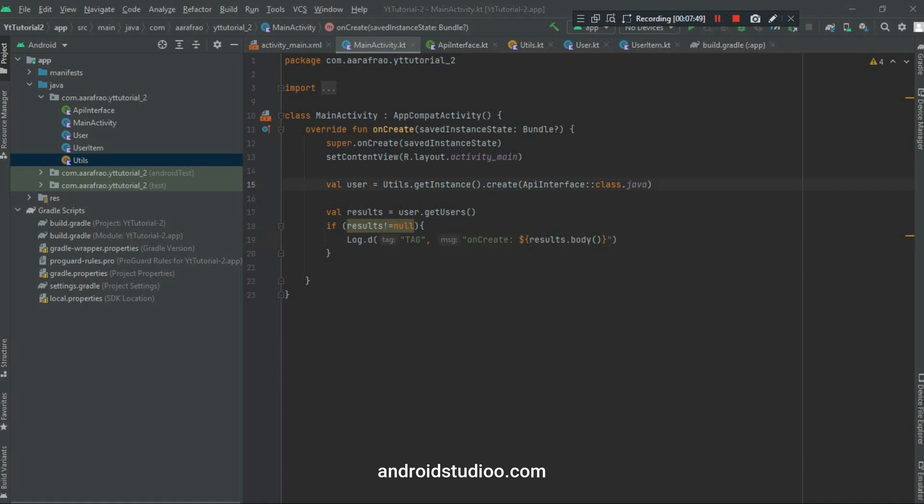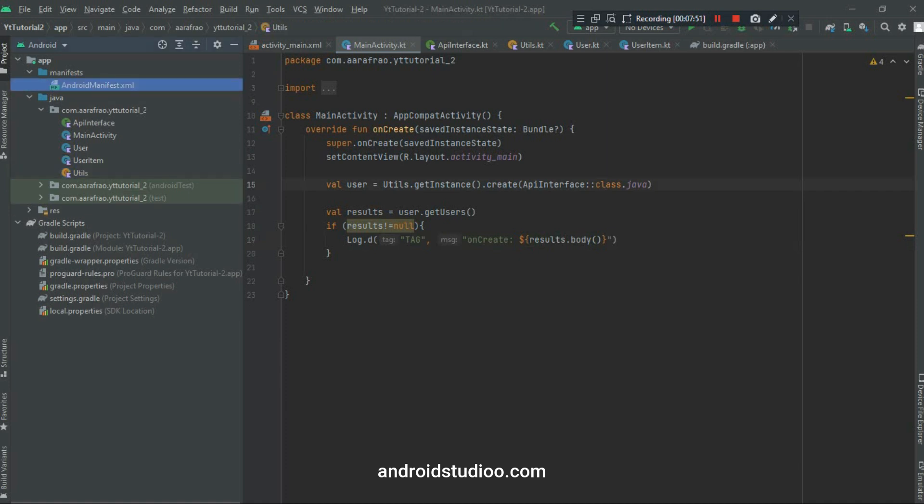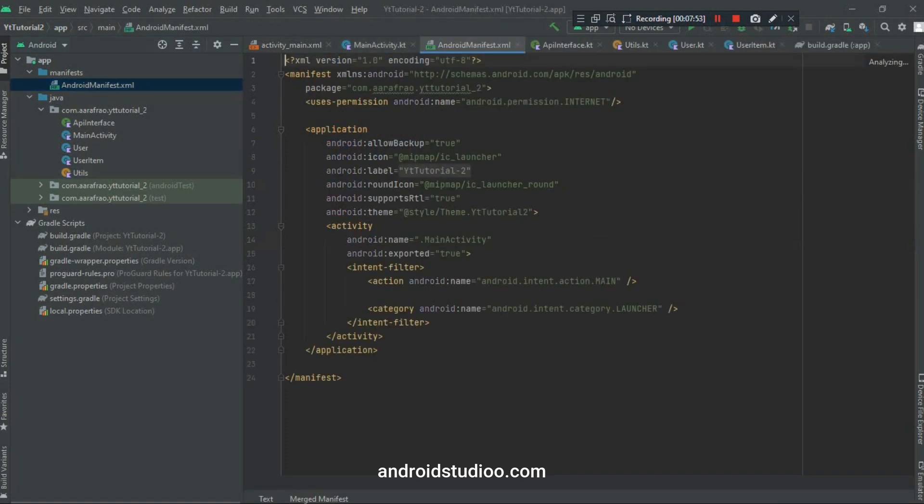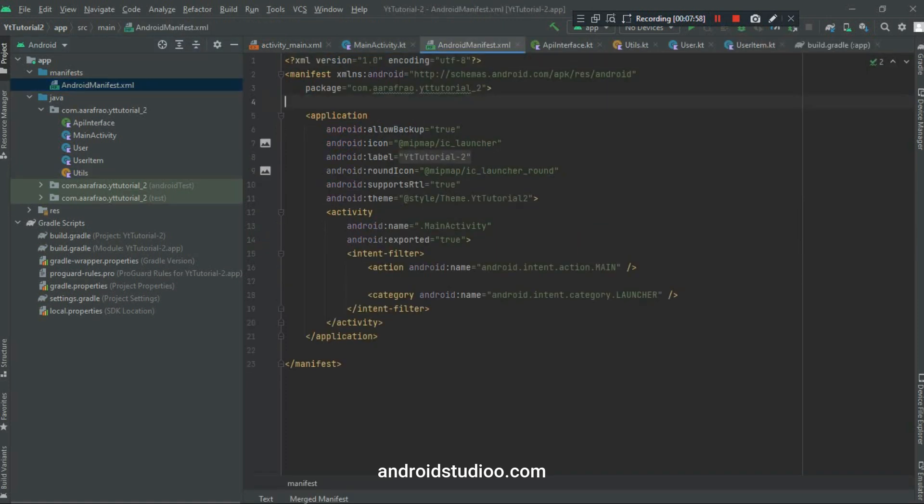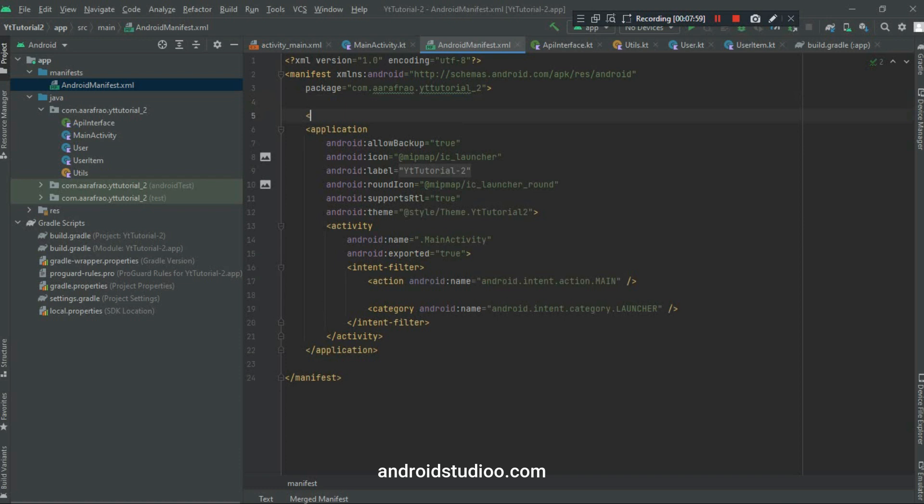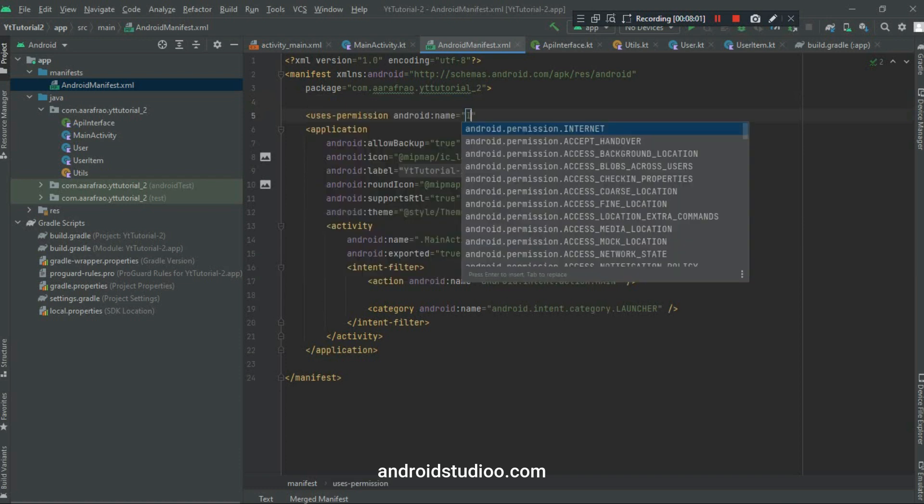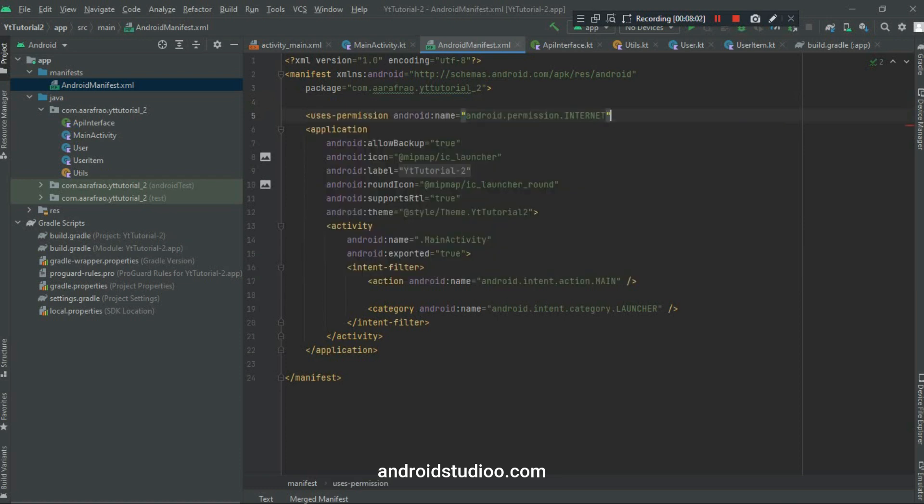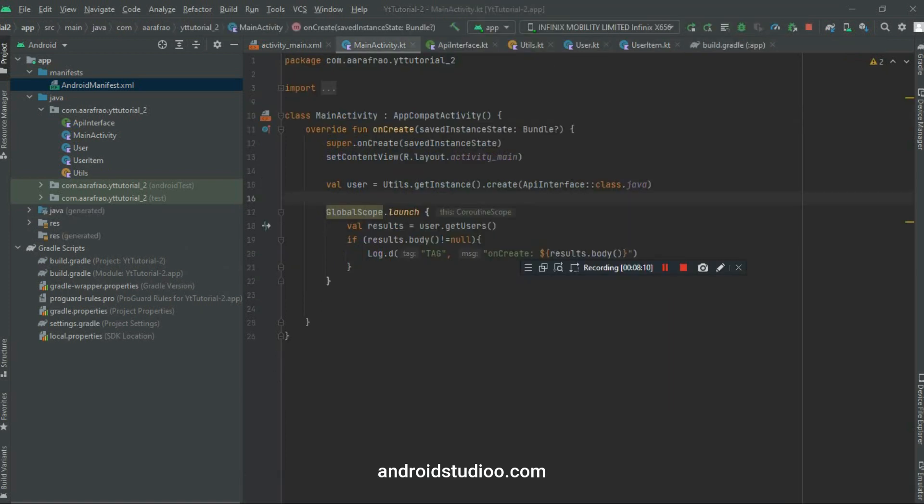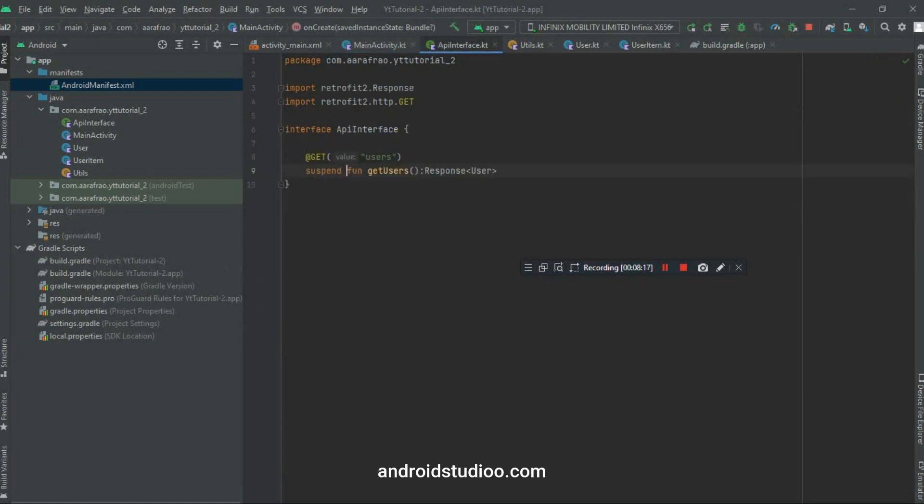Now we just have to add internet permission here. Uses internet permission. That's it. My project is showing an error whose solution is that we have to call this API on the background thread because our application is freezing.